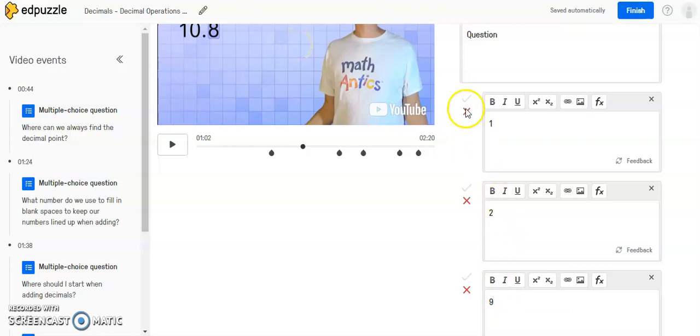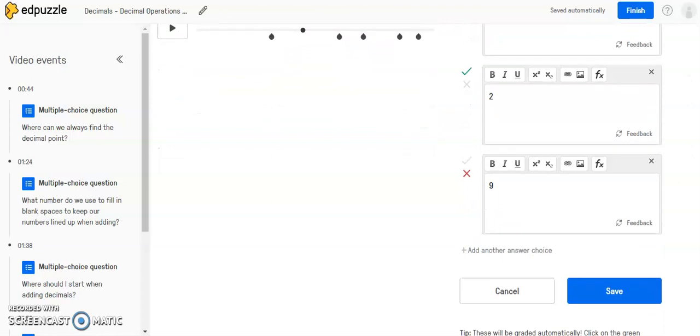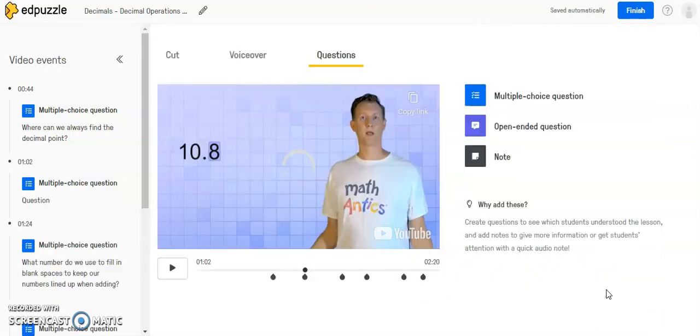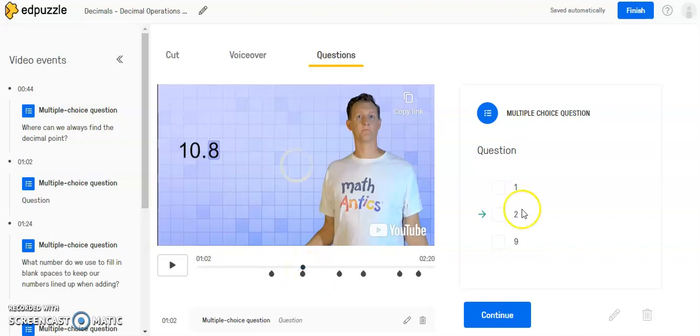And then what you need to do before you save it is you need to select which one is the correct choice by clicking the green checkmark next to one of the options. Once you have done that, you'll click save. And now your question will appear at this segment where you chose and the multiple choice question will show up and the students will be paused in the video to answer this question.